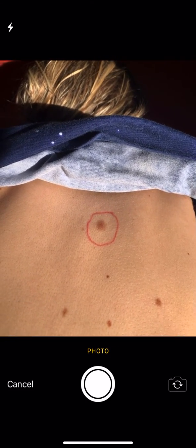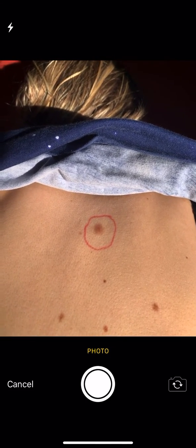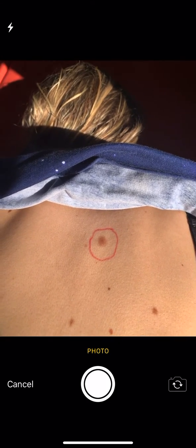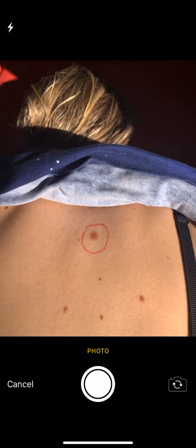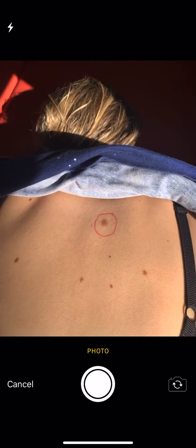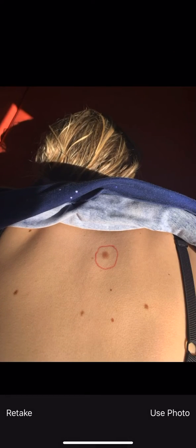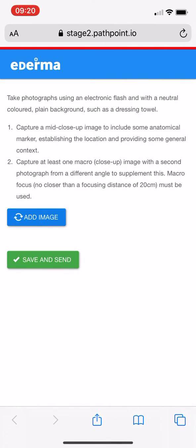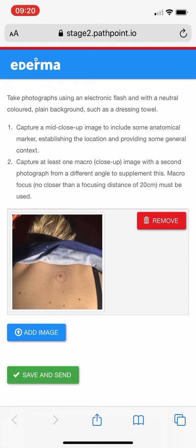Here I have a lesion or mole in question. The first thing I can do is stand a little bit further back so we've got context — we can be happy with the photo. The first photo is basically just to show where on the body it is, and we can see that this is quite clearly on the back.